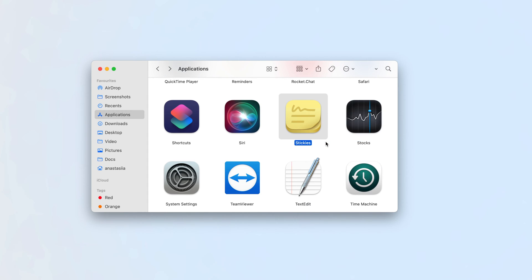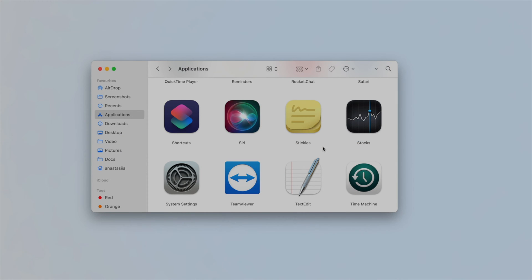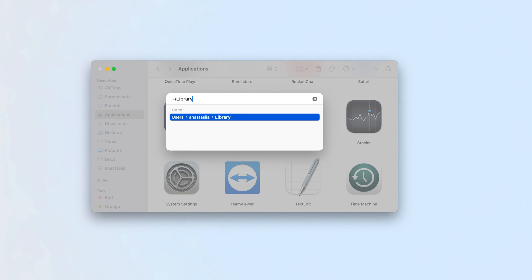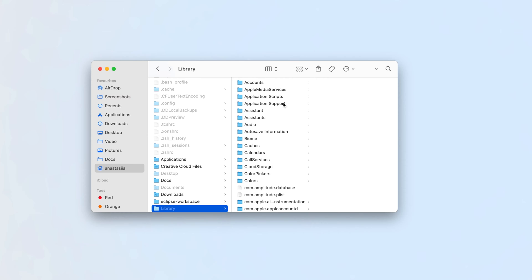In Finder, go to the Library folder. To do this, press the Command plus Shift plus G shortcut, type tilde slash library in the search field, and press Enter.